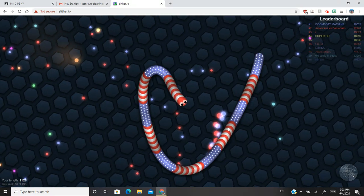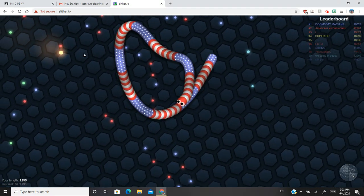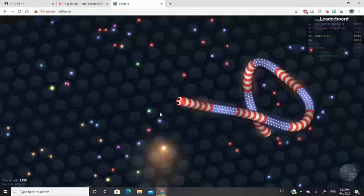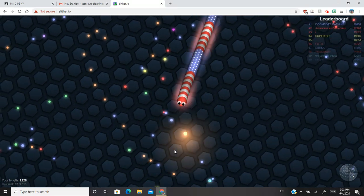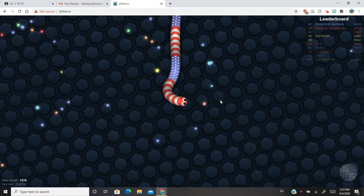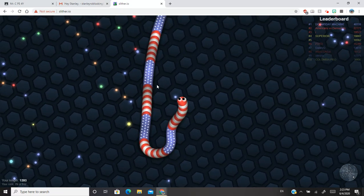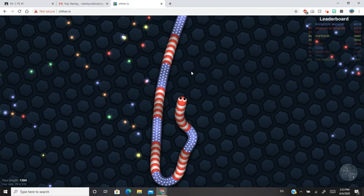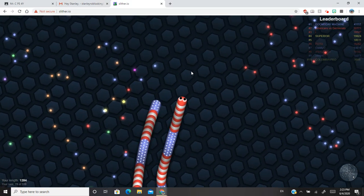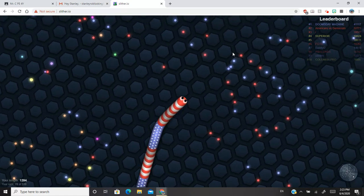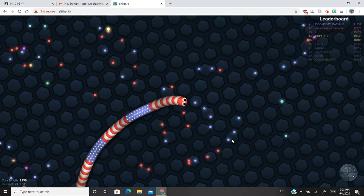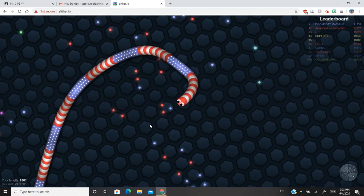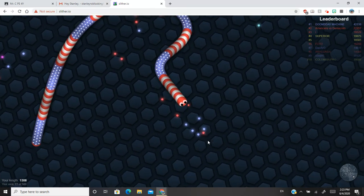Good, good, I can eat. And to catch these glowing foods you will need to activate your speed. So this is what you do in Slither.io.